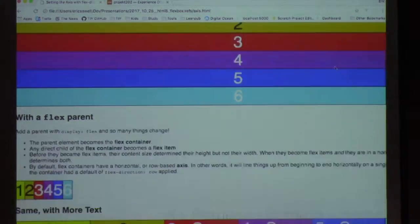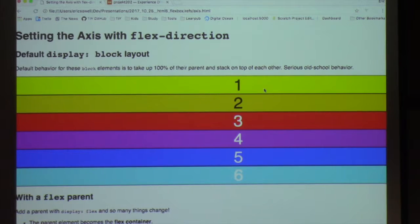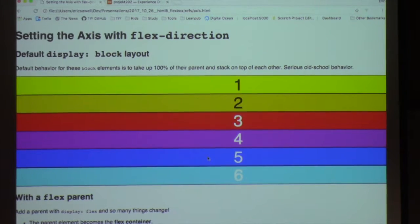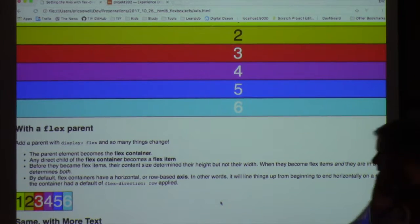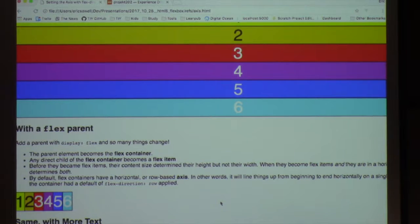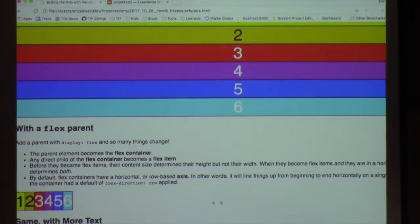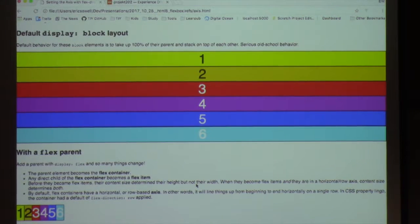Before this, when they were just divs, the height was zero if there was no content, but the width was 100%. Now, with Flexbox, the height and width are going to be defined by the content — quite a big change from what you're used to with block-level elements.